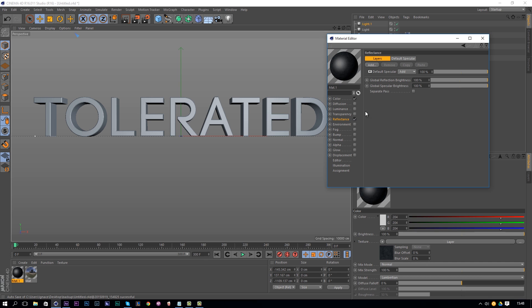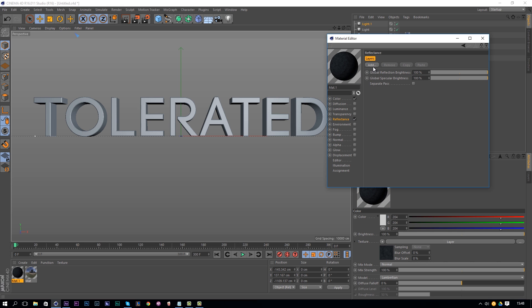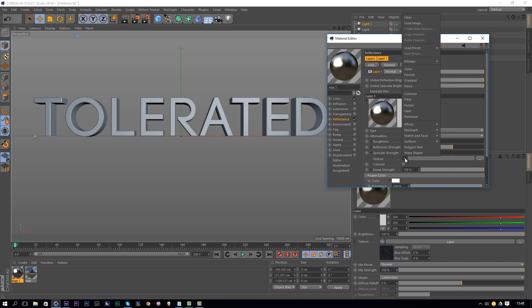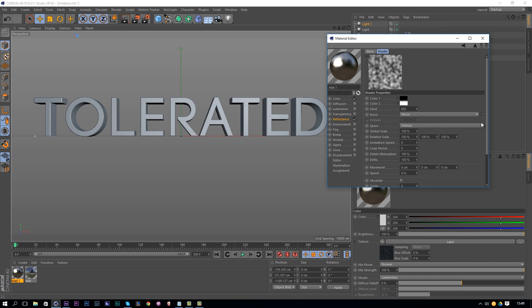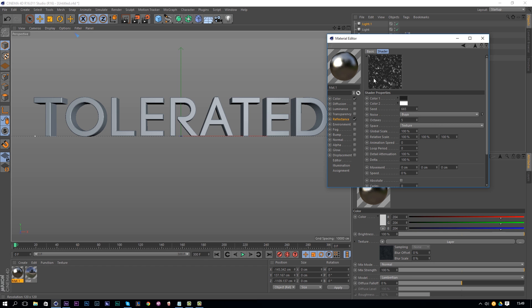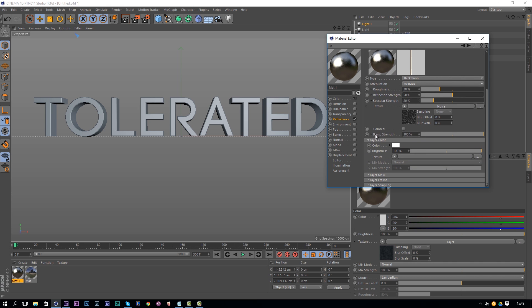Go to Reflectance, enable it, and delete the default specular. Click Add and add a Beckmann layer. Set the roughness to 30% and reflection to 50%. Then go to the Specular section and open it with the arrow. Add a noise by clicking the arrow and selecting Noise. Click on the noise entry and again use the arrow to pick a noise type — find one you like.